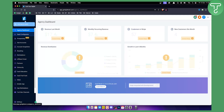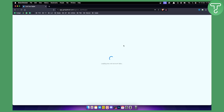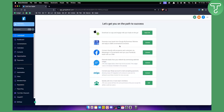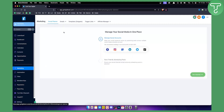First, you want to go to Go High Level and click here to switch to a sub account. You need a sub account in order to use AI to generate Instagram posts in Go High Level. Switch to the sub account and navigate to the marketing section, where you will find the Social Planner.